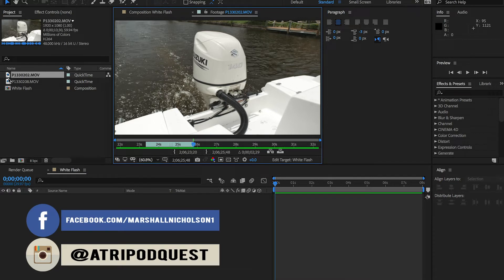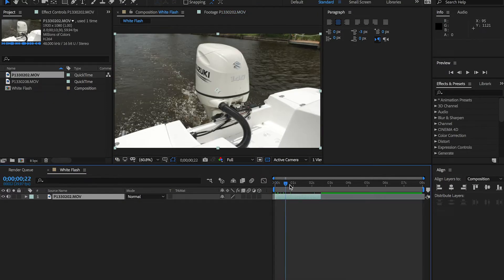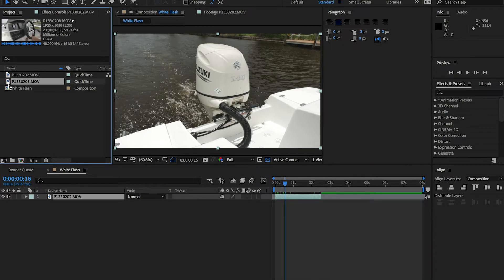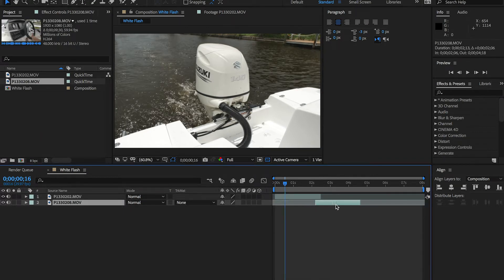First, we're going to add those clips to our composition. I'm just going to drag and drop the first one, that looks pretty good, and then grab the second one and drop it right underneath. Notice how I'm slightly staggering these two.